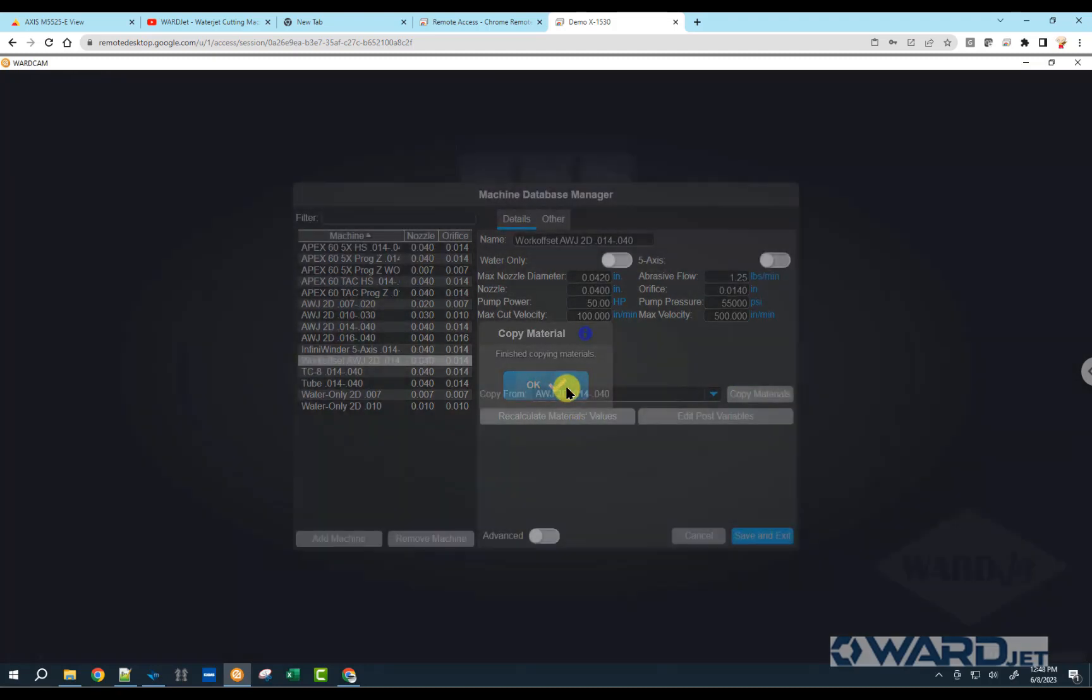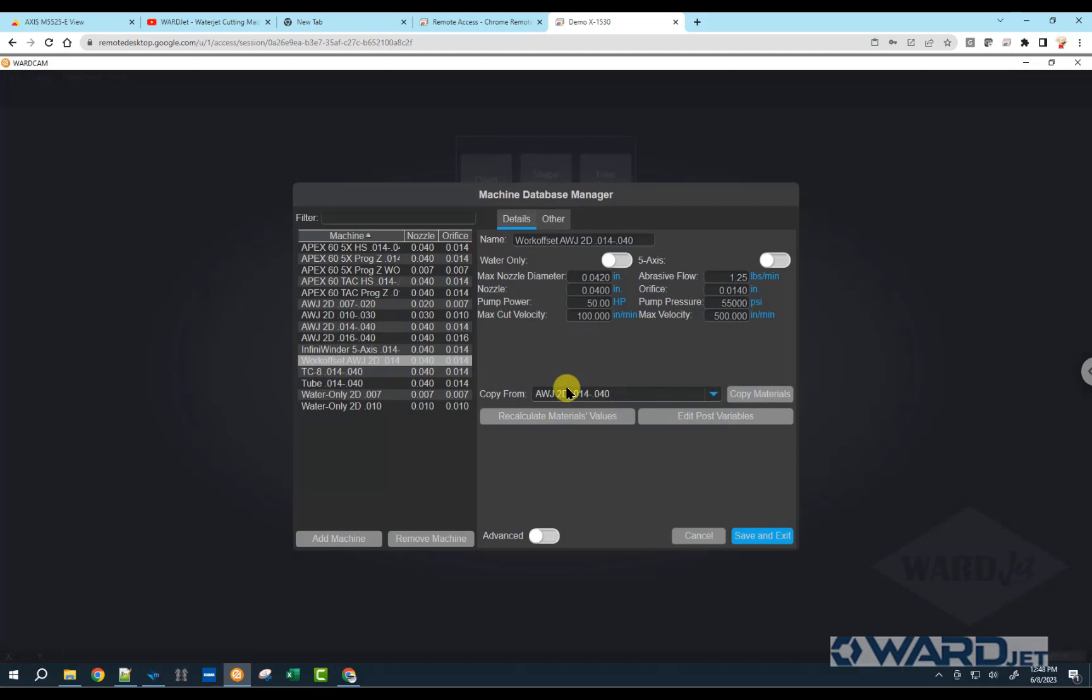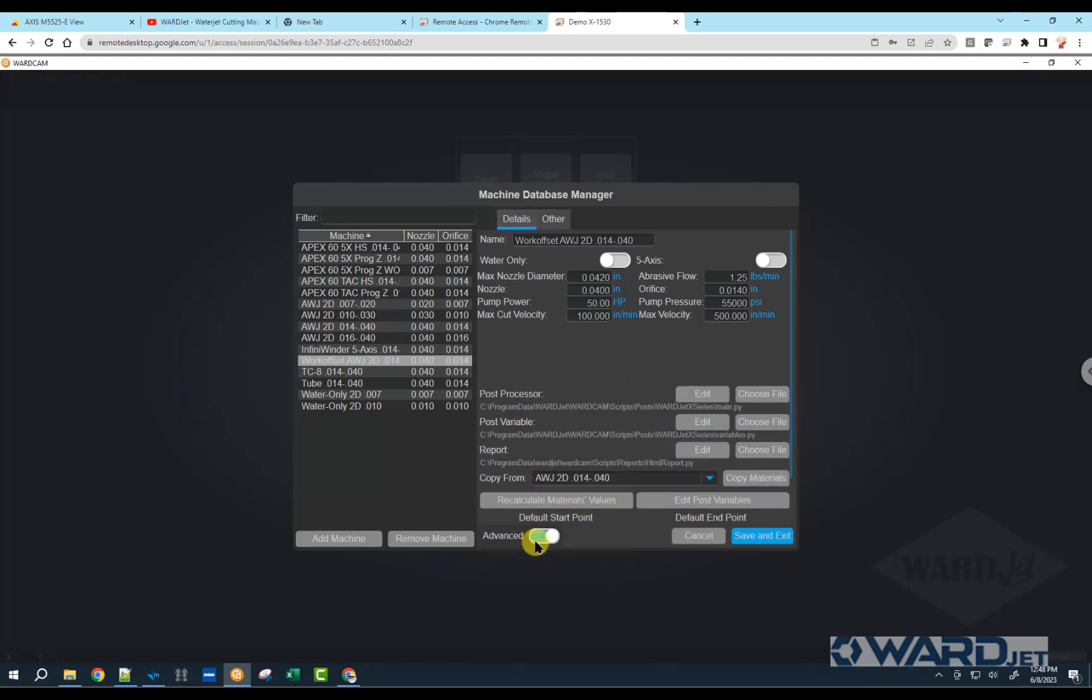All the settings up here will stay the same. I want to copy material from an existing machine, so I'll just copy materials from that machine. And then I want to have a specific variables file for this machine. The variables file controls what sort of codes and things show up in the CNC file, how the machine is going to behave.